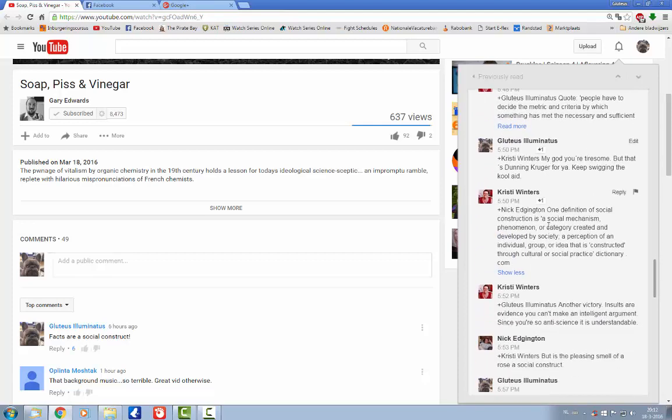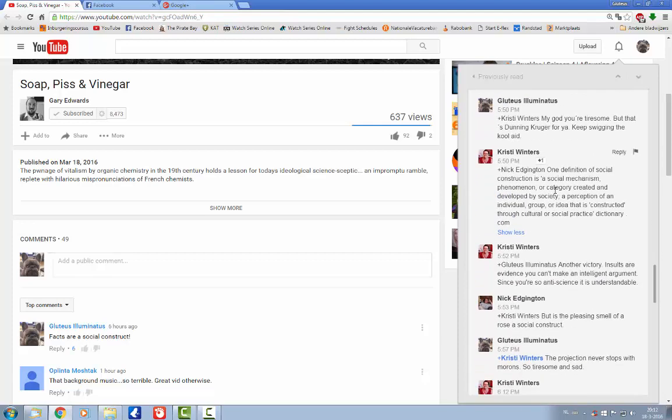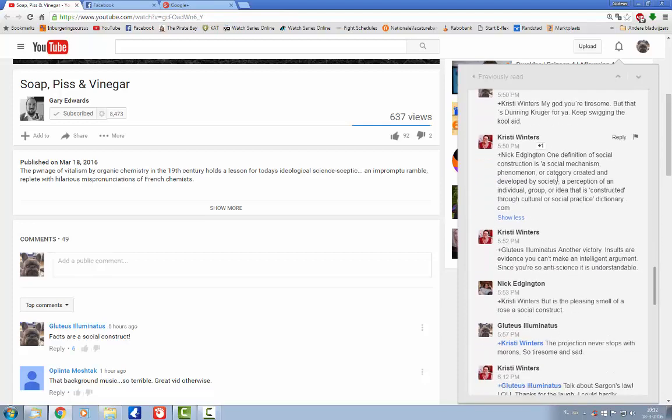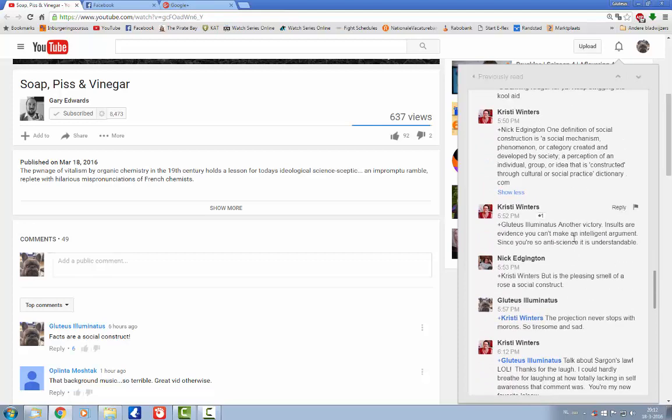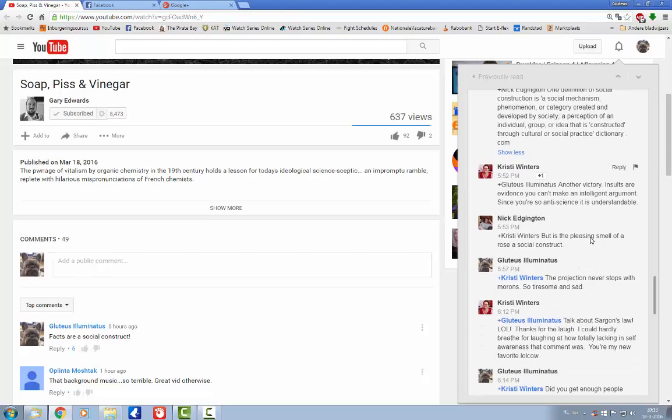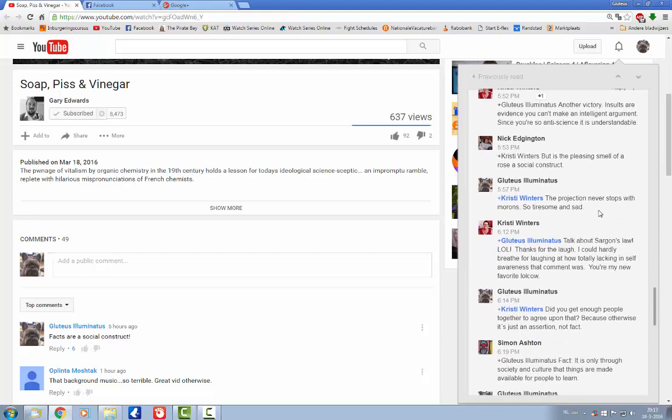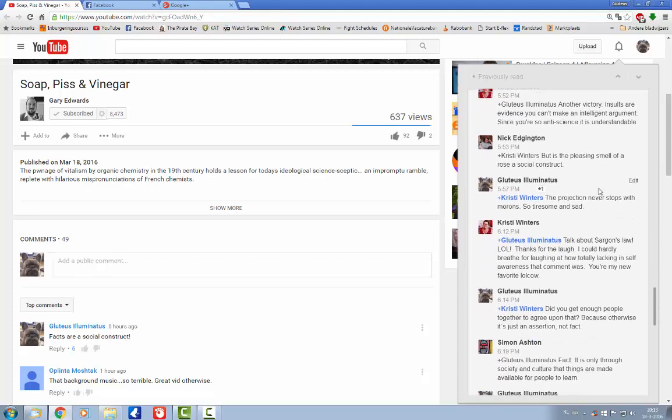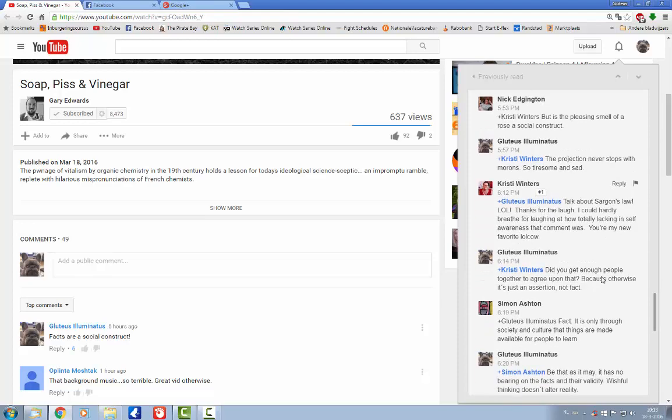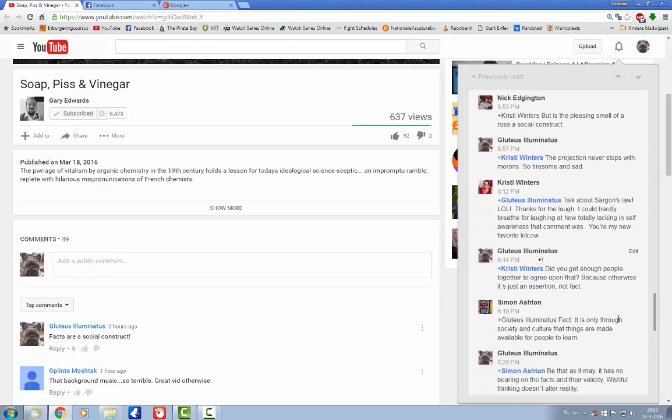And then here we get still going on that I'm just proclaiming victory and making insults and that I am anti-science. So I just point out that she's just been projecting constantly and it's really annoying and tiresome. And then of course she invokes Sargon's Law, ironically.